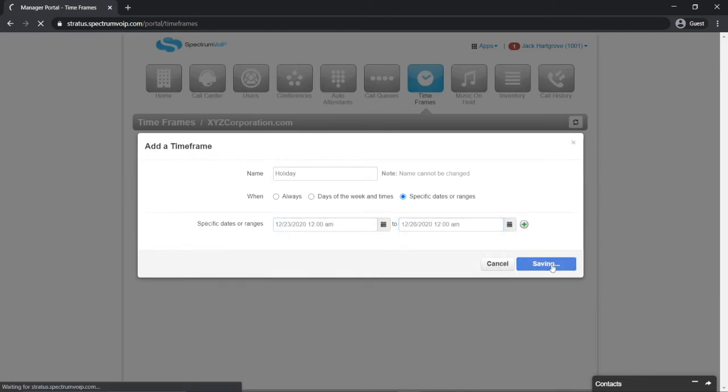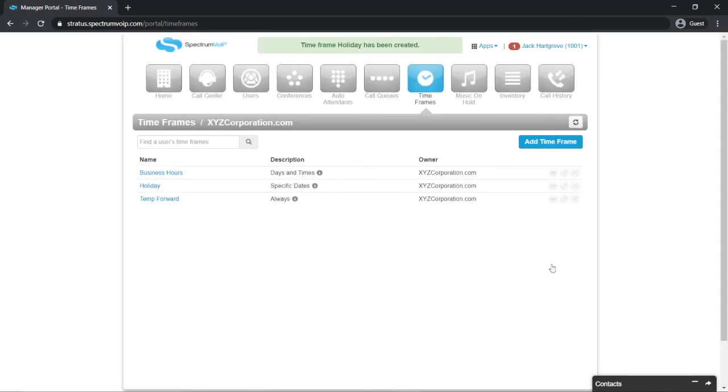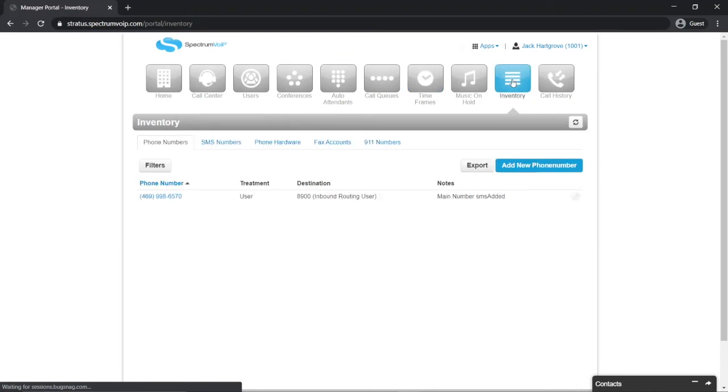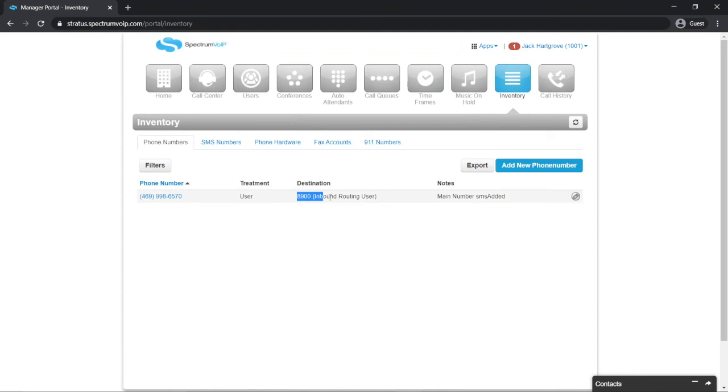After the timeframe is created, we will track down where the calls route. You can do this by selecting the inventory button. We can see where the main number is routed to in the phone number section. In this case, it is 8900, inbound routing user.